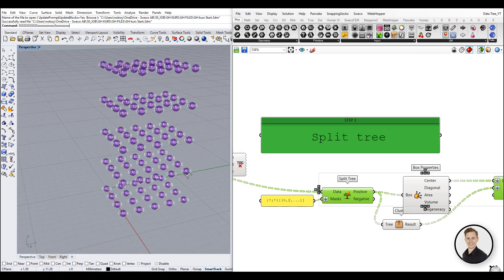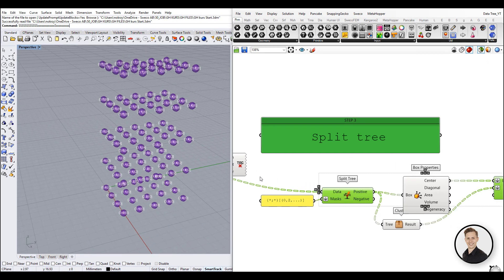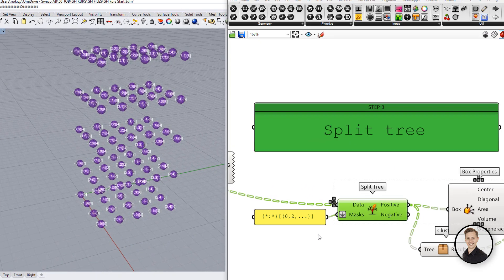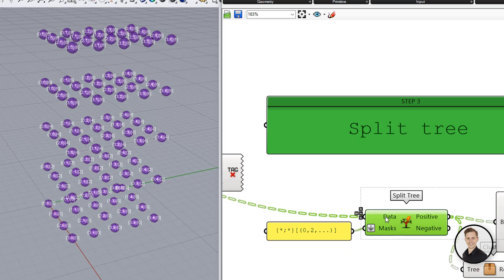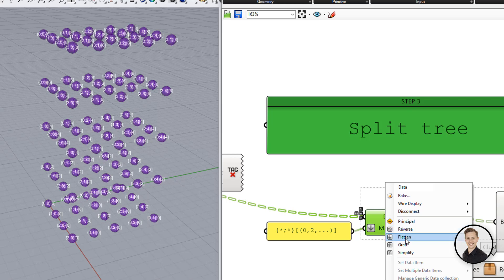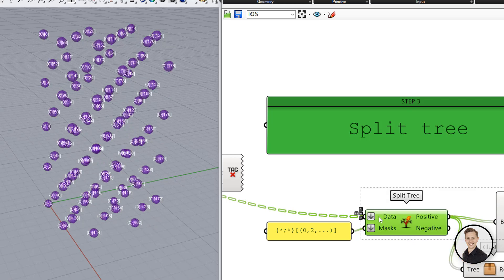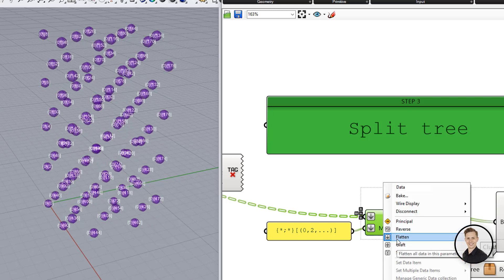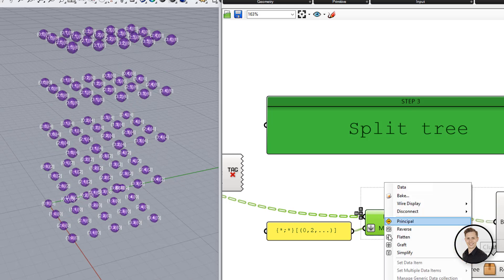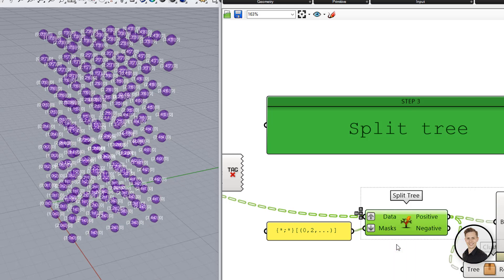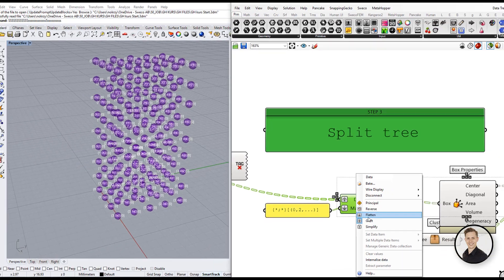We need to remember that the created mask will work just for a specific number of branches. With every change of the data tree structure we need to adjust the mask accordingly.